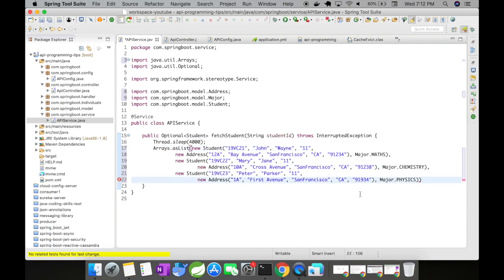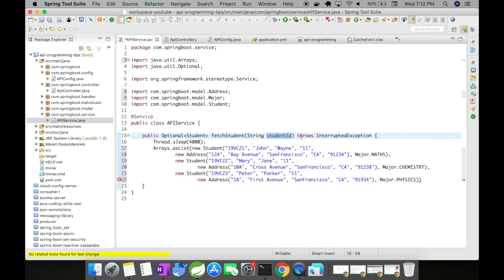So now what we are going to do here is where we are going to implement a cache. And for that, depending upon the student ID that is passed in the get mapping, we are going to send that particular record. So let's do this.